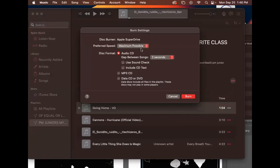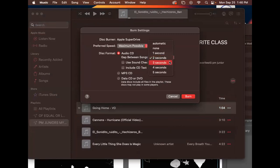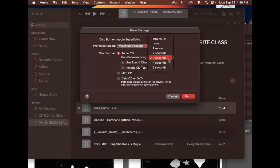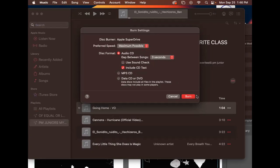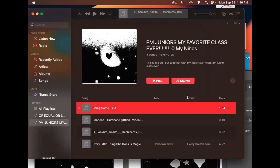Now here's where you get to choose: preferred speed Maximum Possible, Audio CD. You can choose the pause in between each song, you can make it three seconds, two seconds, five seconds. I like three seconds. I don't click Use Sound Check. You can click Include CD Text if you want that stuff to read. Do not click these two down here because if you do then you're not making an audio CD, you're leaving them as MP3s.